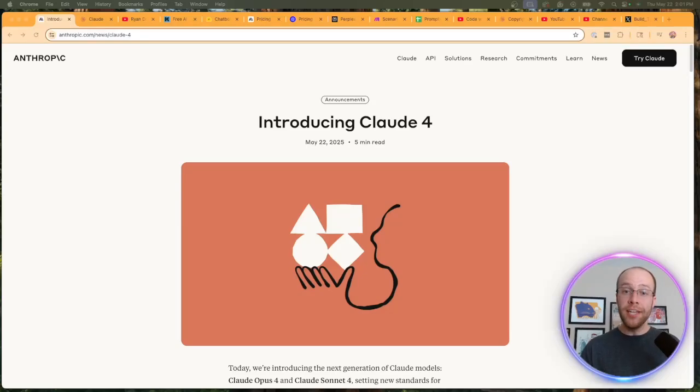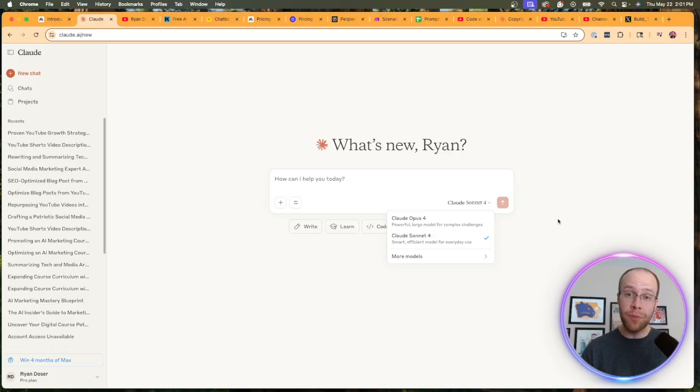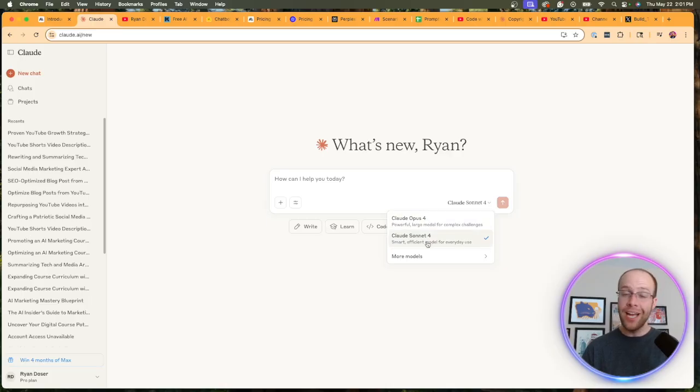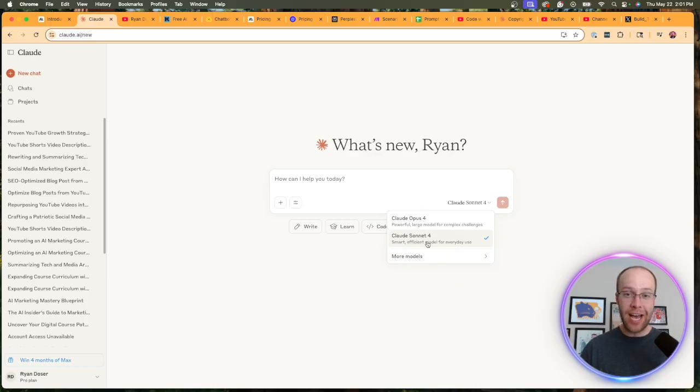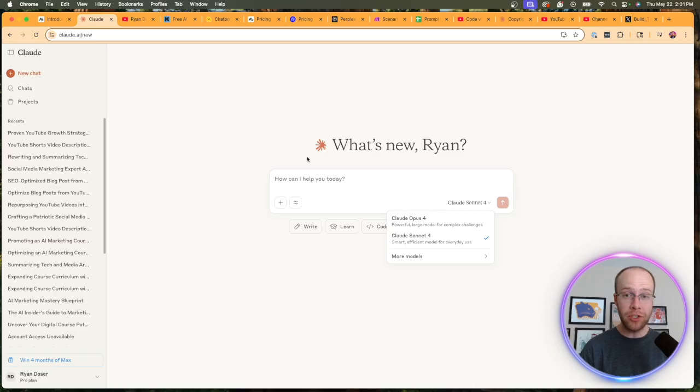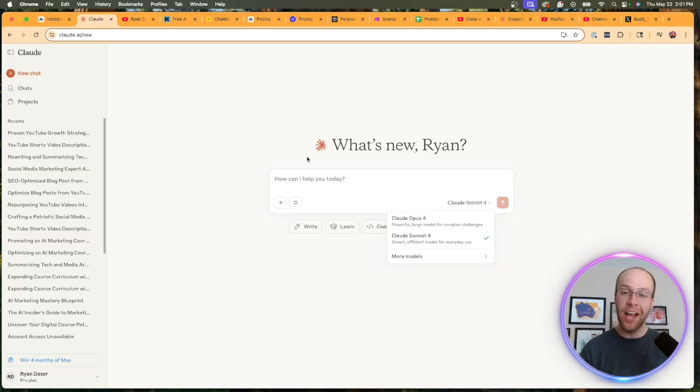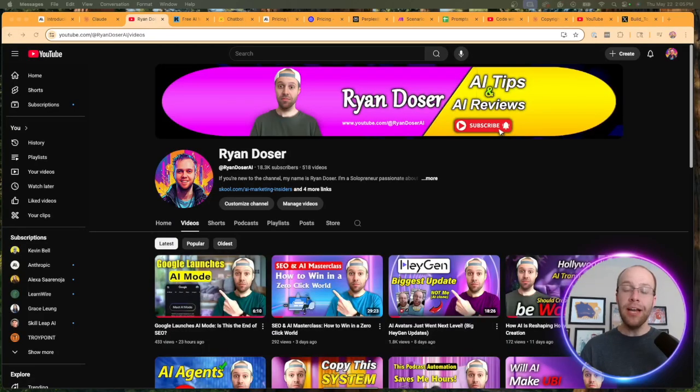Claude 4 is officially here, and by Claude 4 I'm referring to two new language models: Claude Opus 4 and Claude Sonnet 4. This is a pretty big update in a week of massive AI updates. In this video, I'm going to explain the important details you need to know about this Claude 4 update. I'm going to talk about access, API pricing, and then I'm also actually going to demo and test these new models.